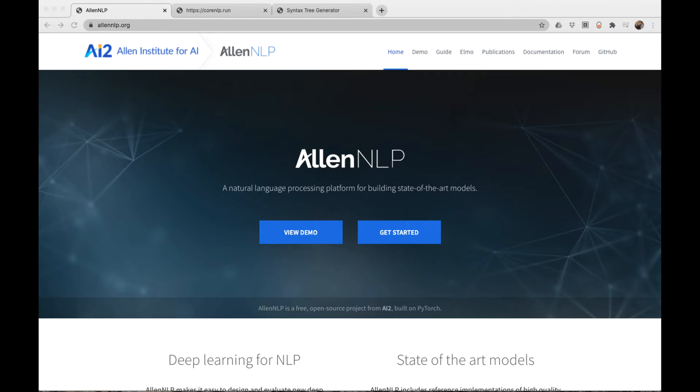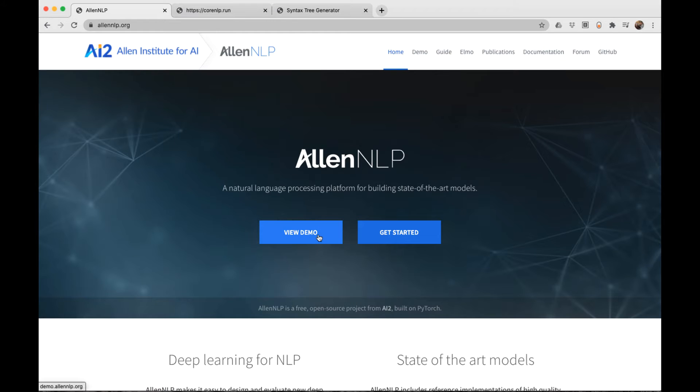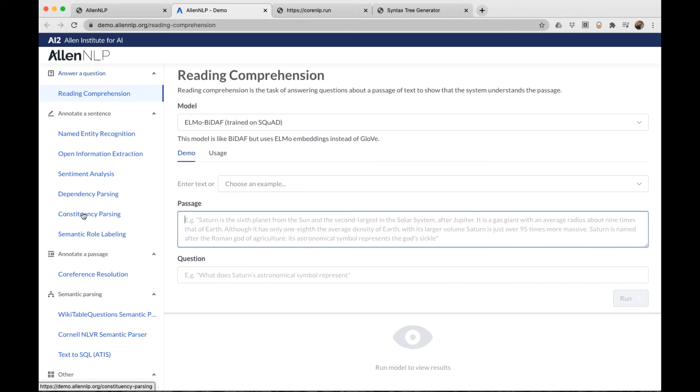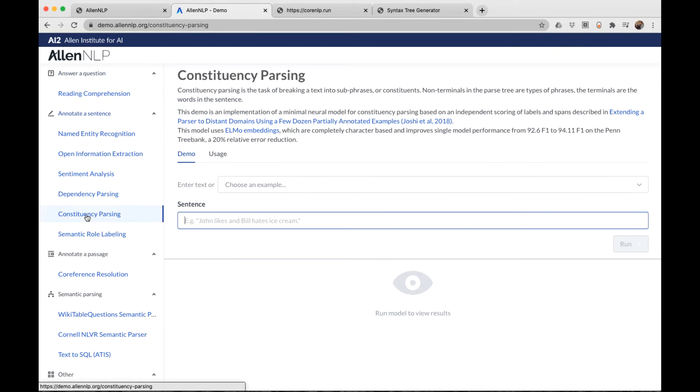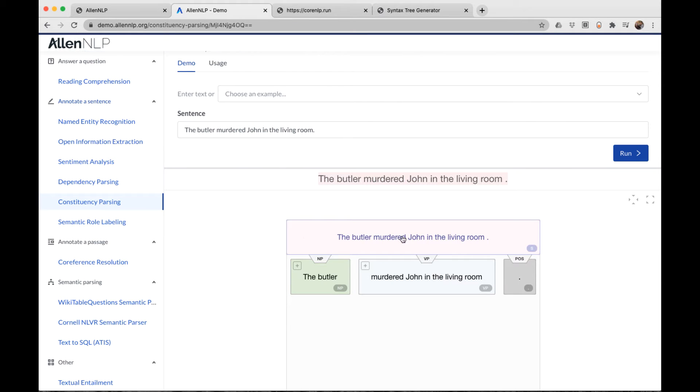I want to show you another way of visualizing the syntax using allennlp.org. This is from the Natural Language Processing Group at the Allen Institute for AI. From their main page, if you go to View Demo and then to Constituency Parsing, which is their term for the PSG parse, type in your sentence and hit Run. We see our sentence is composed of a noun phrase followed by a verb phrase.